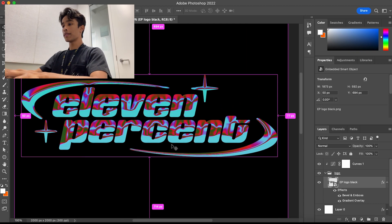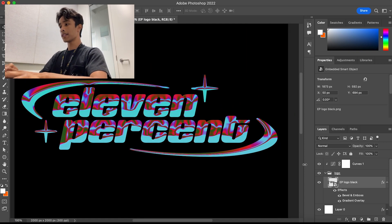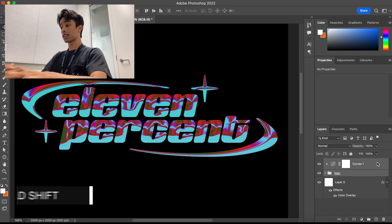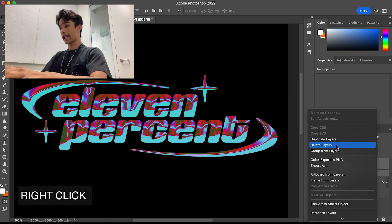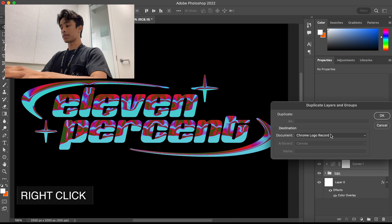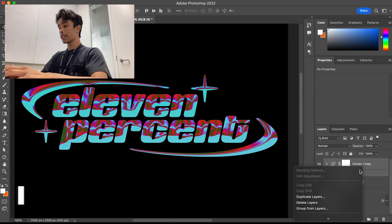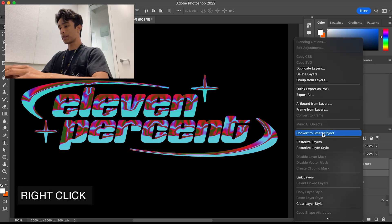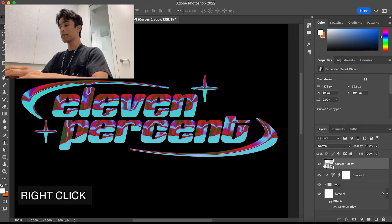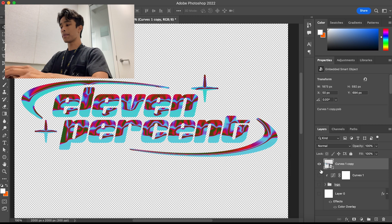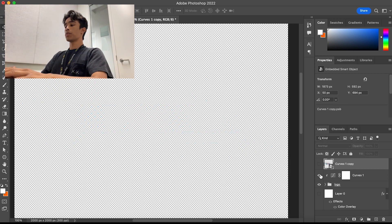Now we have a nice looking logo with some chrome effects. You can change these to your liking. For the extra effects — the fun part — close the folder, hold Shift to select the folder and the curves layer, right-click and duplicate these layers. Call it 'chrome logo duplicate.' Then right-click again and hit Convert to Smart Object. This creates a new single layer combining all the effects we made.